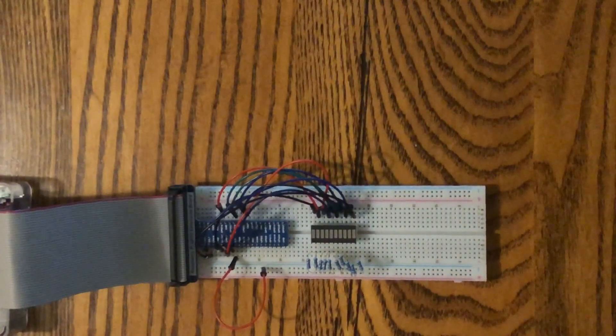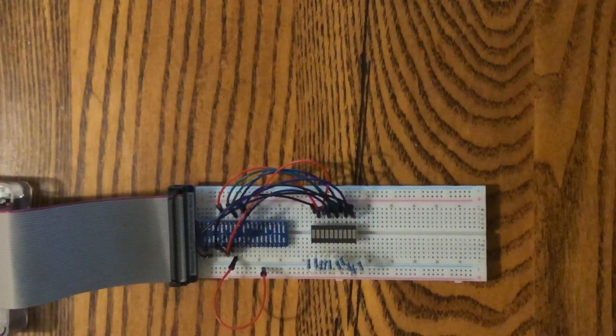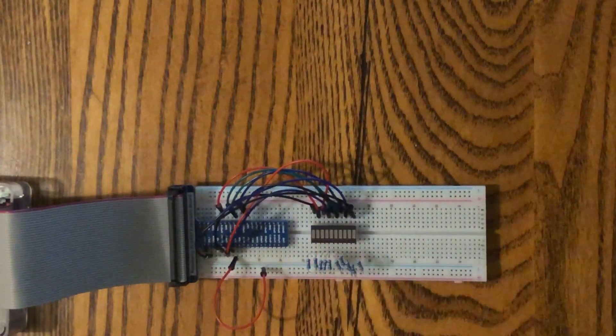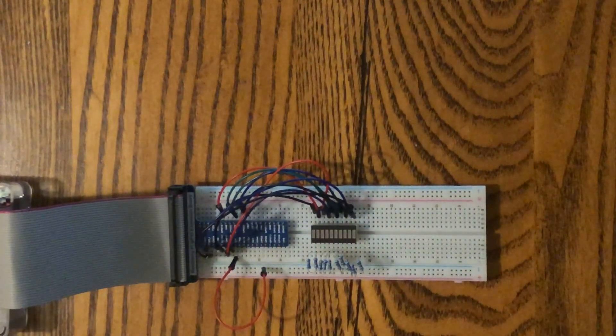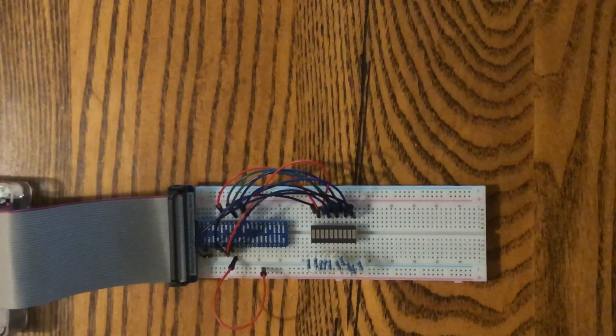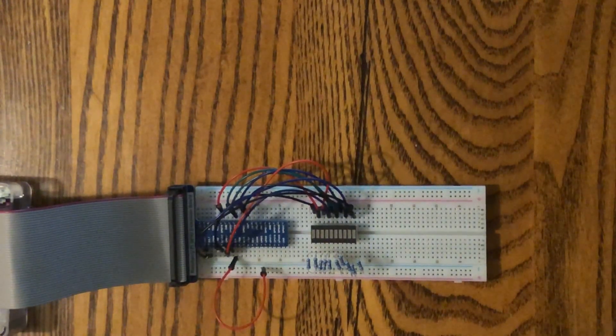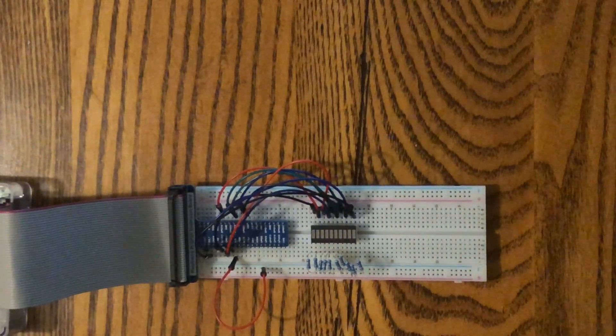And the power will flow right down that rail, supplying power to each of our LEDs. So let's go ahead and move over to the computer and we'll write some code and make it work.